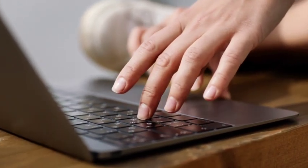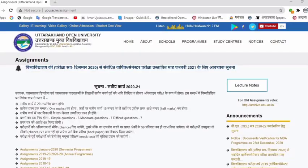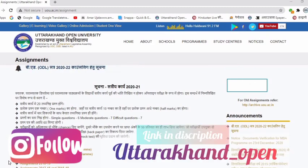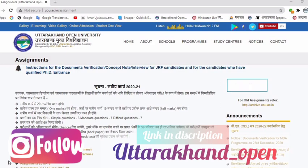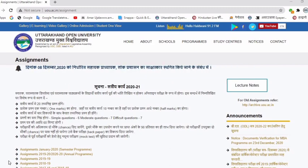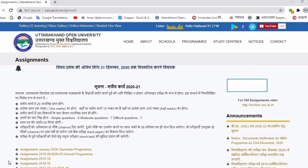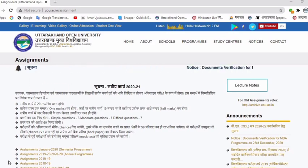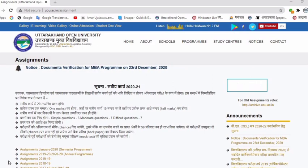I am taking a regular video for all of you regarding the university official announcement. You will visit the website www.u.ac.in, after that you will click on assignment. You will get an important notice that your assignment is regarding 2020-2021. Students who have received admission should be careful — your assignment will be submitted in online mode.